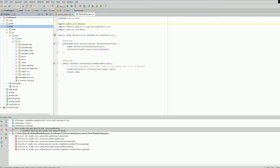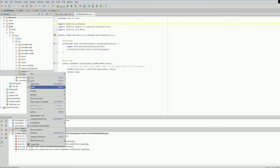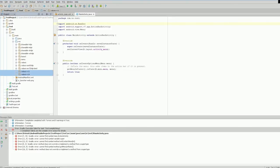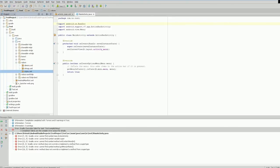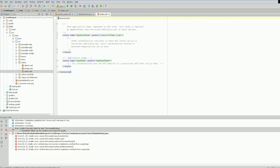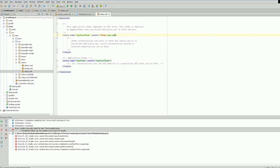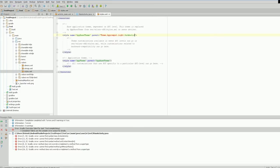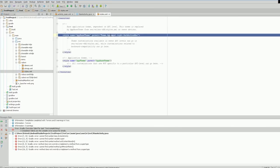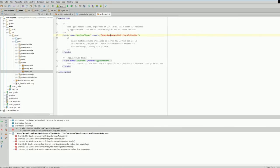Now we need to change our theme as usual. Values v11 and v14 can be deleted. Then in values/styles, the usual thing: change the theme to Theme.AppCompat.Light.DarkActionBar.